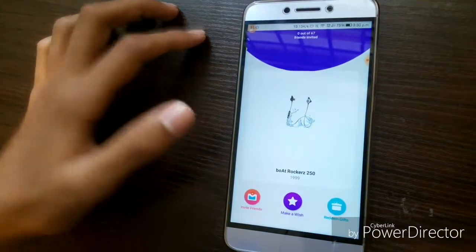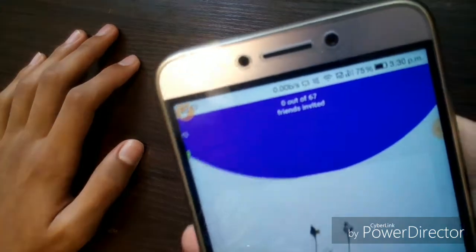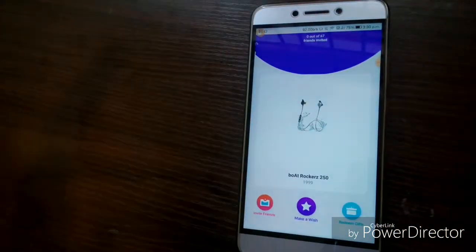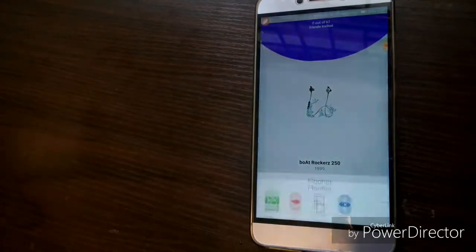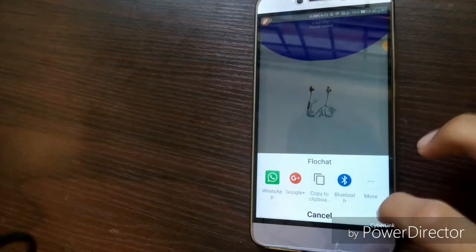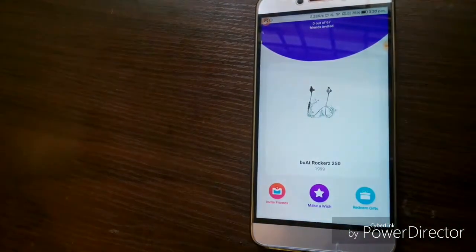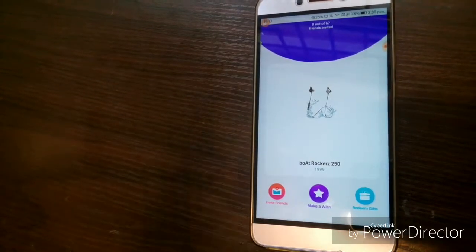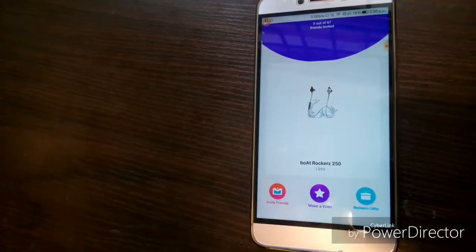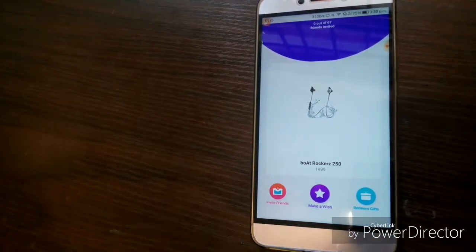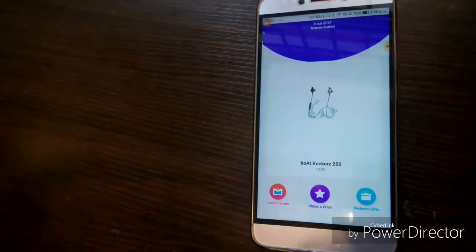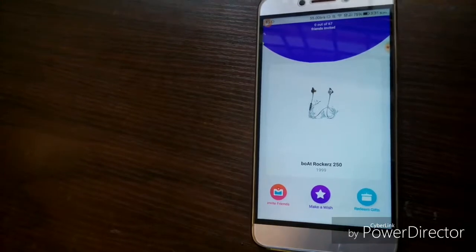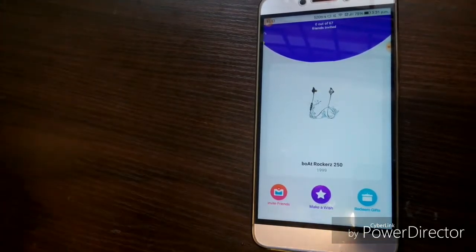As you can see, it says 0 out of 67 friends invited. I'm going to teach you how you can get this product for free. You have to click on this 'Invite Friends' button, and after that you can share the link to all your friends. If they click on that link and download the application with your special link, you will get one point. After you've gotten a certain number of points — in this case 67 — you can redeem this item for free.